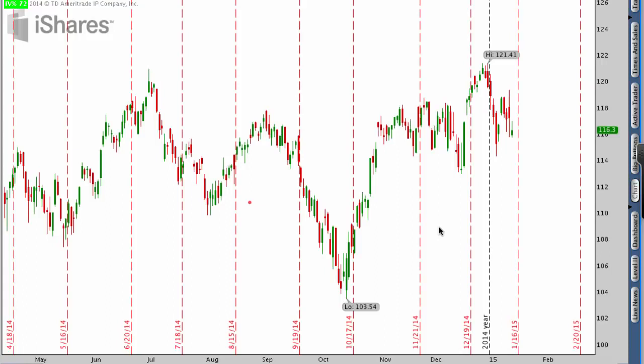Hey everyone, this is Kirk here again from optionalpha.com and in this video tutorial, what I want to do is help you guys figure out where a stock may or may not go in the future. As we start to talk about technical analysis, it's important to realize that it's not the end-all tool. Even in my own progression of trading, I used to use technical analysis a lot more than I do now, but it still serves a really good purpose and it's very easy to use it as a little bit of an edge.